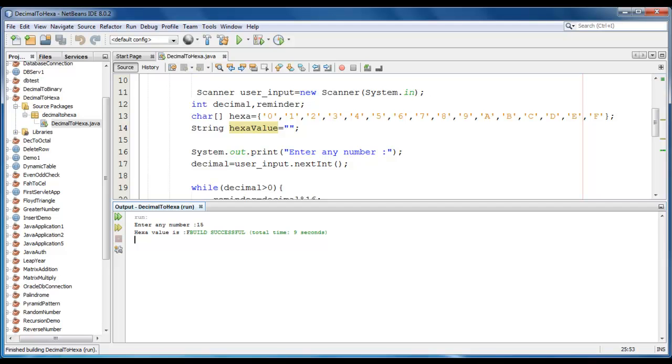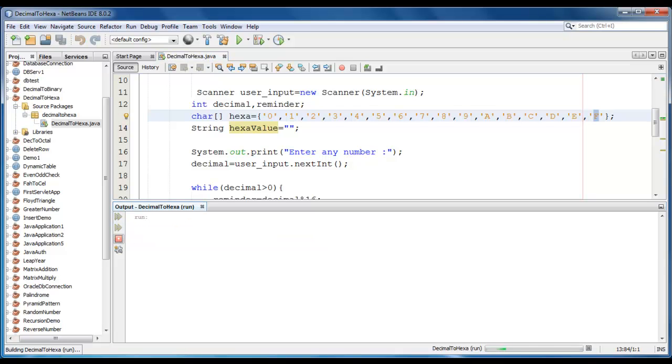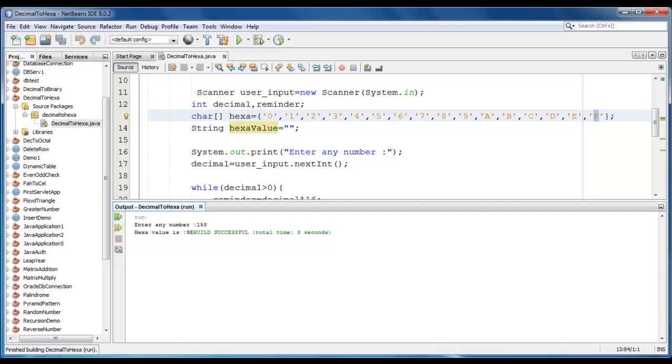As you can see, hexa value is F. That is the representation of 15. Let me try with different value. It would be 158. The representation of 158 in hexa value is 9E.